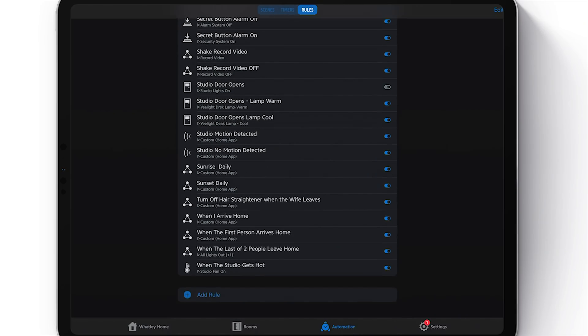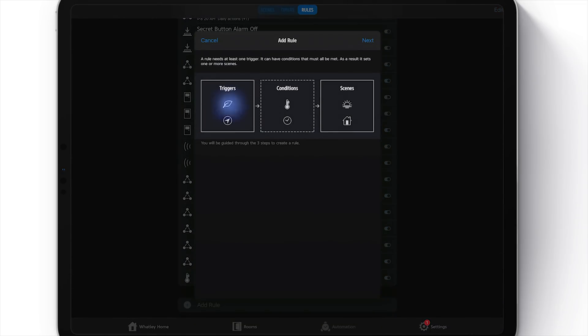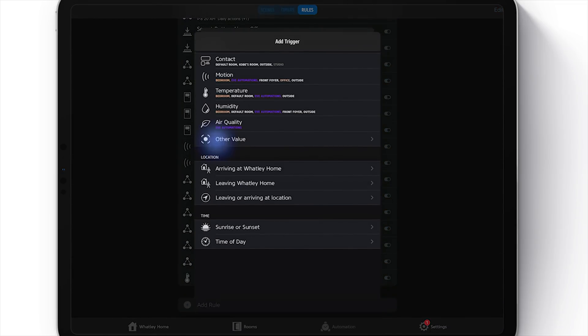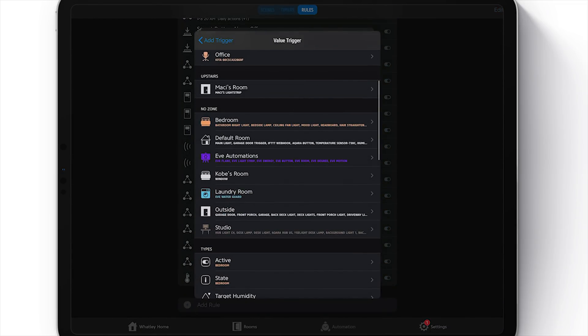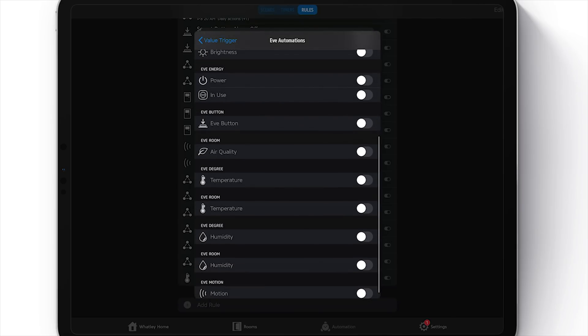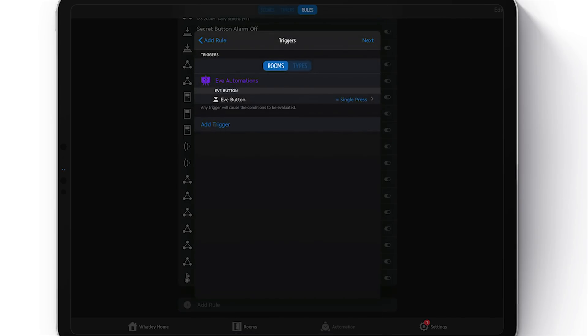That's the first conditional automation — turning those lights on if they're off. Now we need a separate automation to do the opposite: if they're already on, turn them off. Let's add a new rule, choose 'Trigger,' add a trigger, and find that Eve button in our Eve room. Single press, add — just like before.